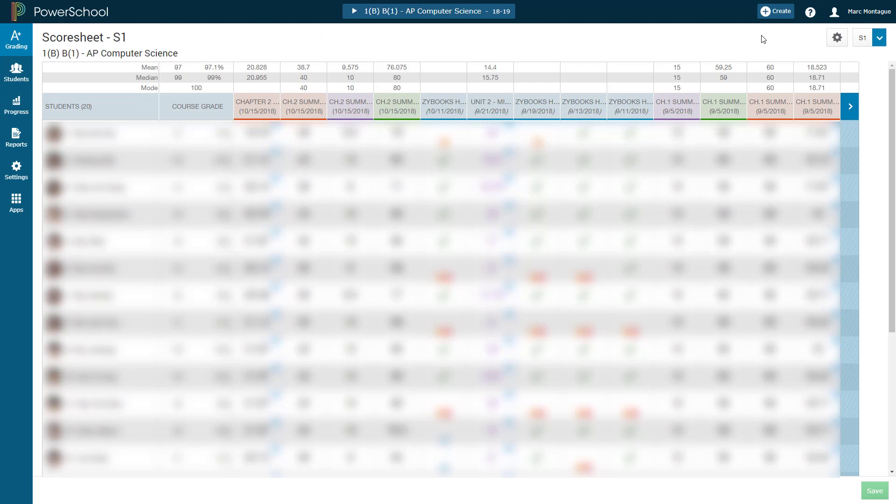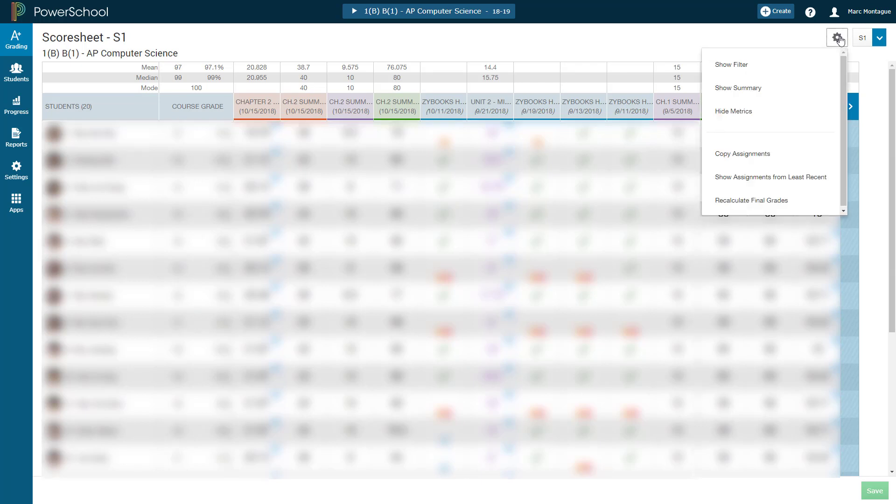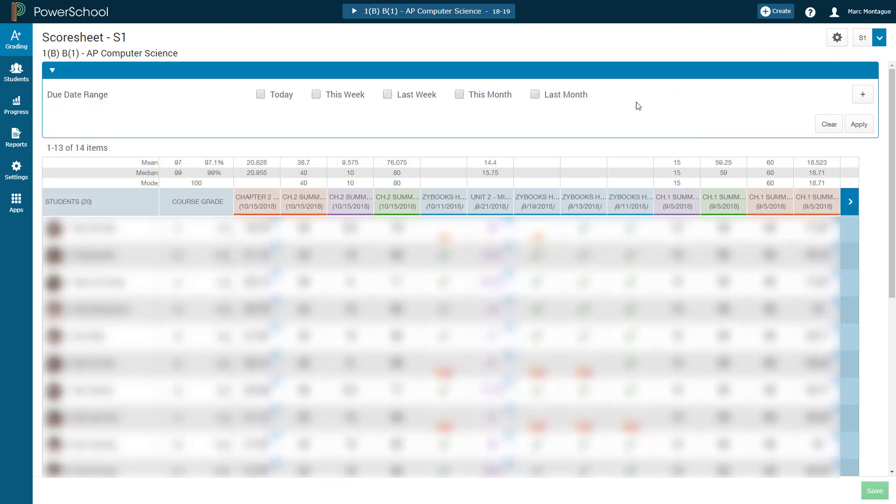The other option for filtering what work you're looking at is going again back up to this cog, and you can click on Show Filter. And what that allows you to do is filter the work by, as you can see, by either day, week, or month.